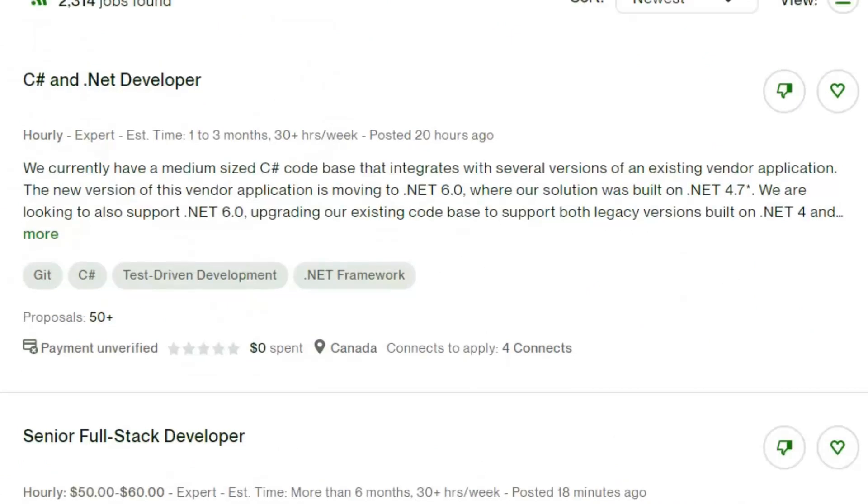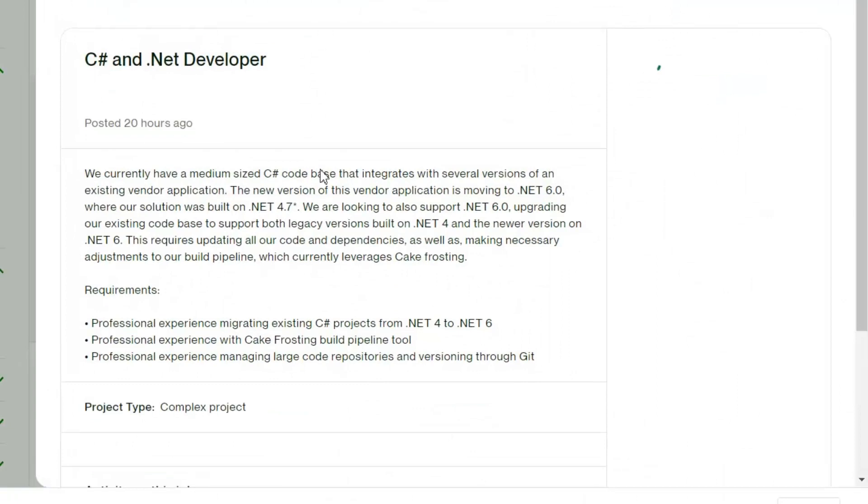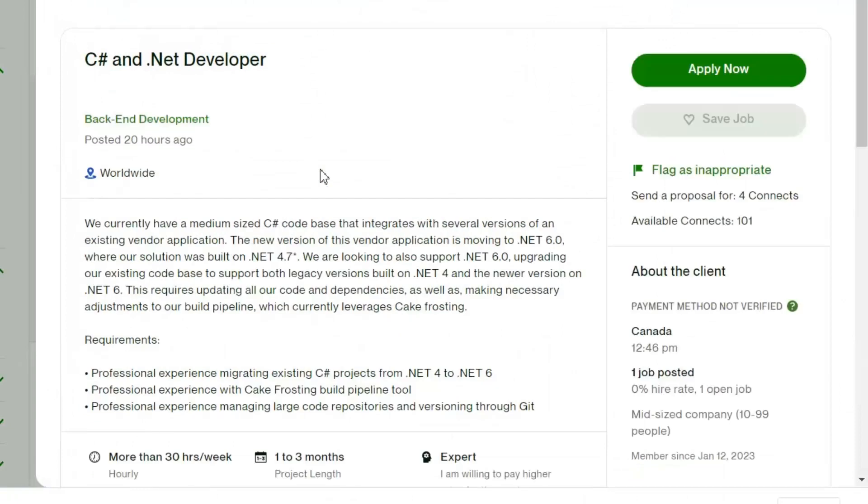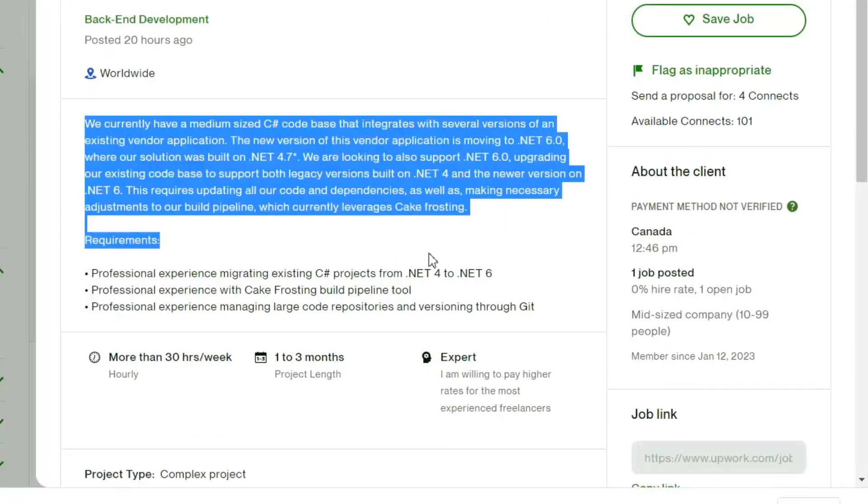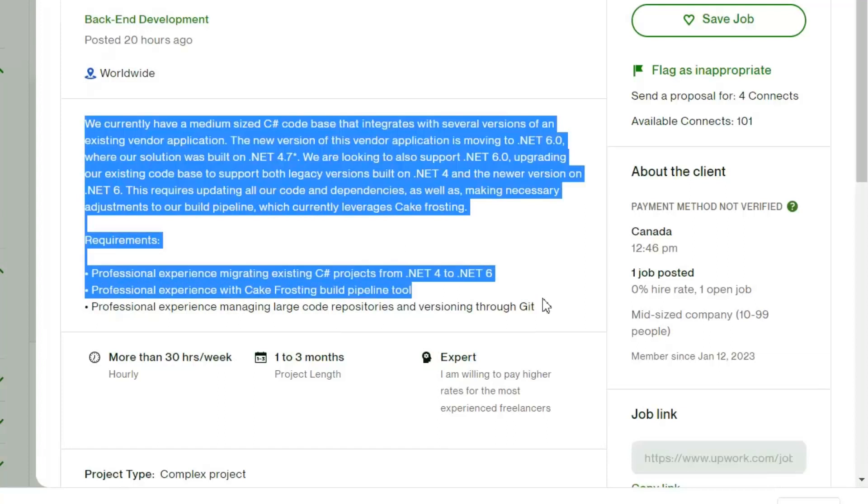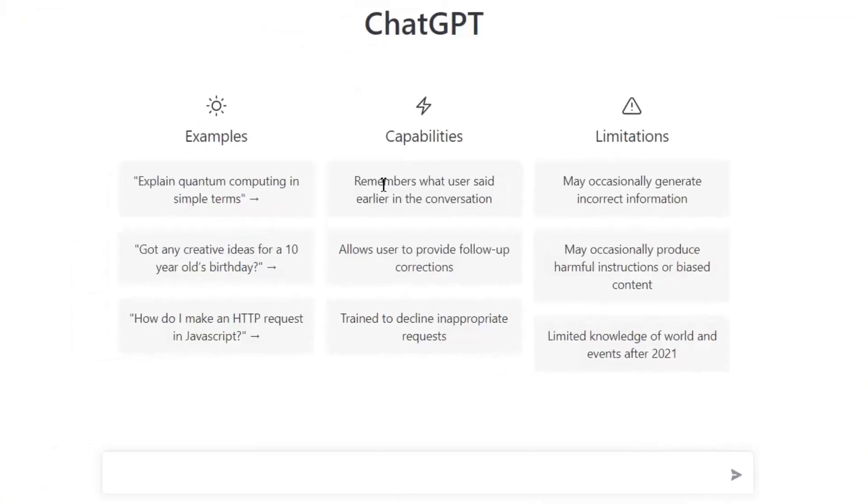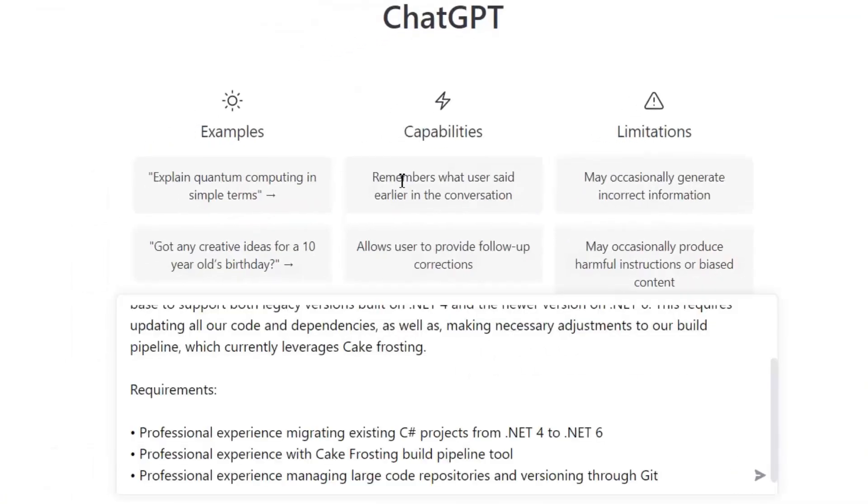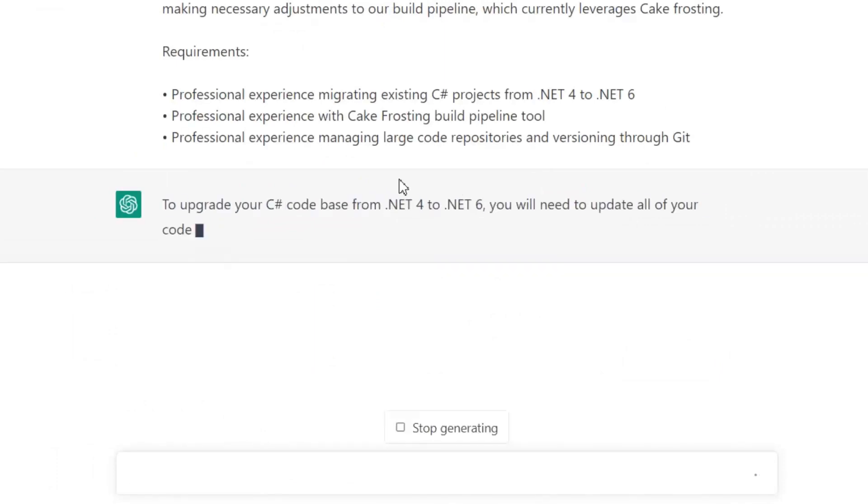Let's open it. Now this is the complete job from where I'm going to copy the entire description with requirements and paste it on ChatGPT search. Now it's just started analyzing it.